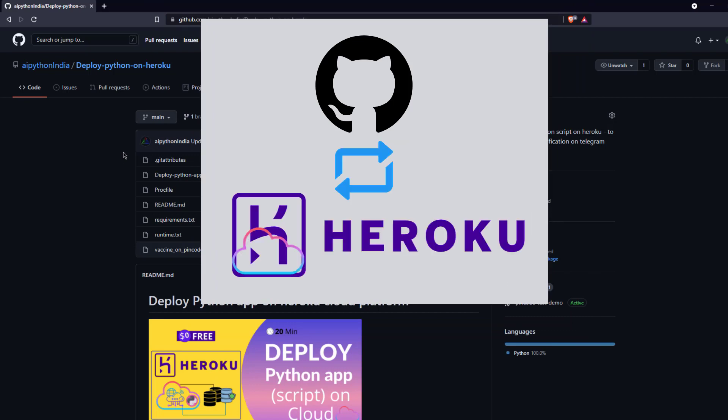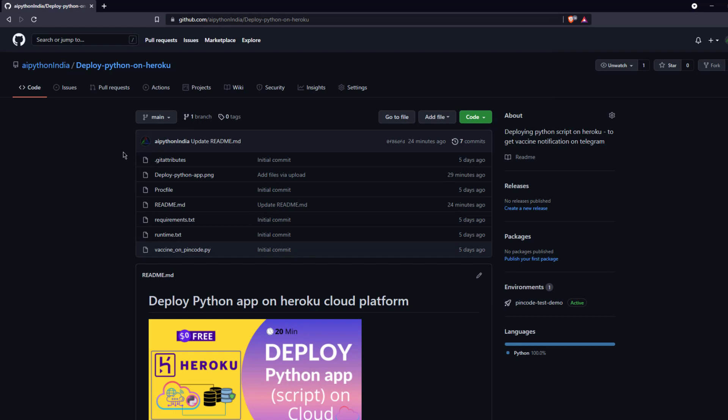Heroku will connect to GitHub — which we'll understand in the next step — and from that connection it will pull all the data to their server and use it to deploy and execute the application on the cloud. That is the reason we are using GitHub as an intermediary. So let's move on to the next section where we will create the application on Heroku, give it a name, and sync and connect GitHub with the Heroku platform.